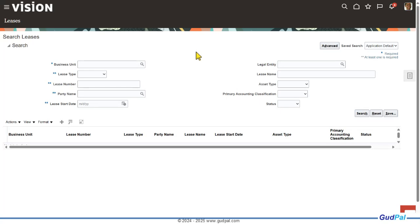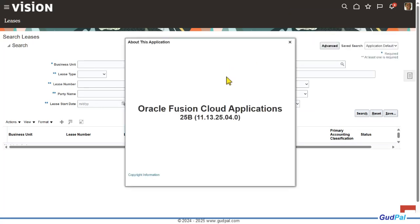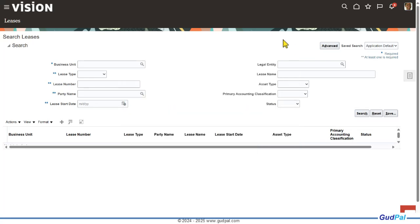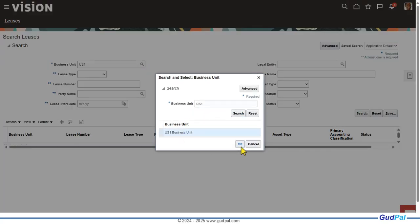Here I am in Oracle Fusion lease accounting cloud. Before I proceed, I'm going to quickly show you the release and version we are on. We are on release 13 with a version of 25B, which I believe is the latest at the moment, and 25C will be released very shortly. This is the lease creation form. Here you can search a lease — I've got one I've already created. I'll start by giving the business unit — I'm in US1 business unit — search it and choose it.